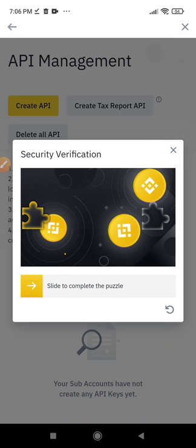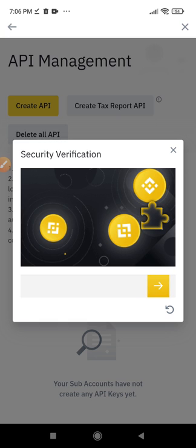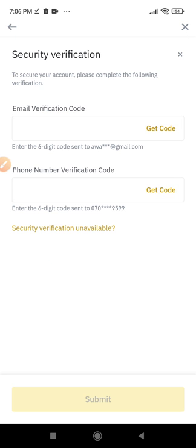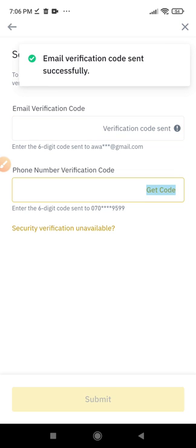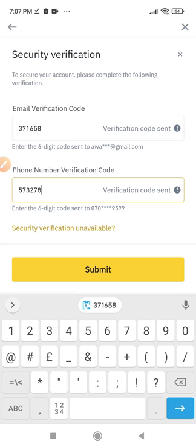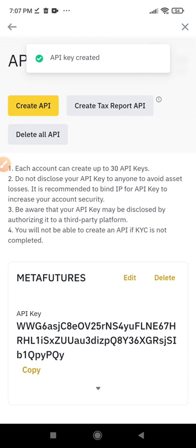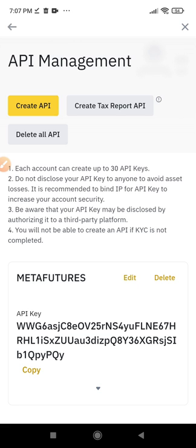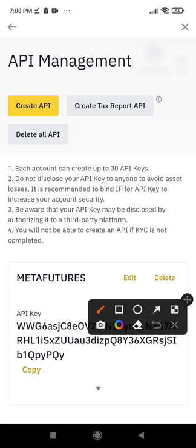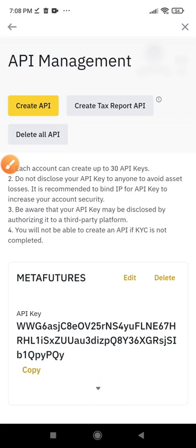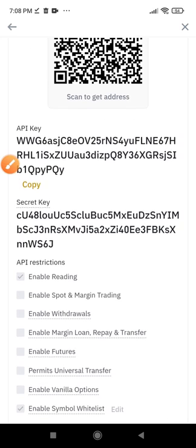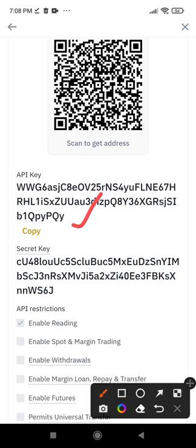Once you click OK, it will prompt you to complete the captcha. After that, you'll need to send a code to your email and phone number. Input those codes and click on Submit. Once you click Submit, the API key has been created successfully. Now click the arrow pointing down to expand the API you just created so you can see the secret key. Go ahead and highlight the secret key and copy it.